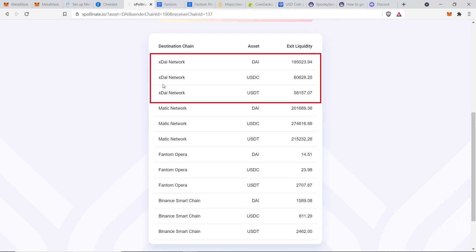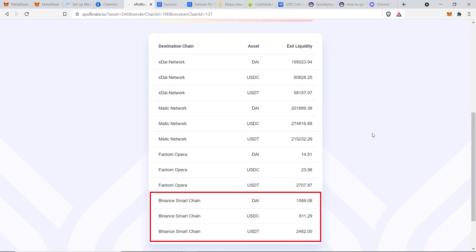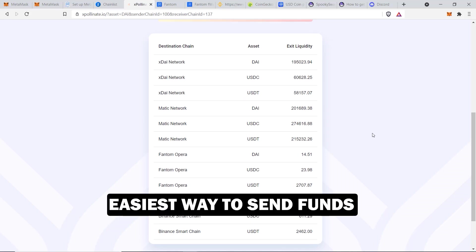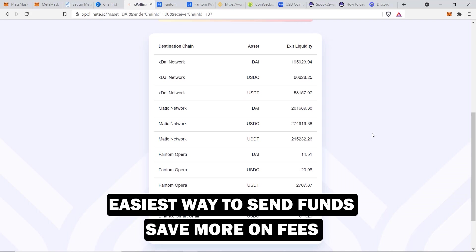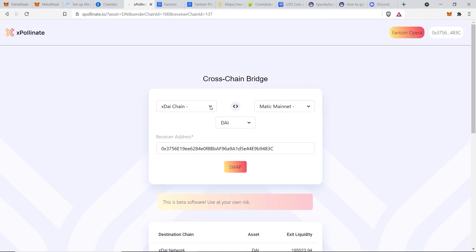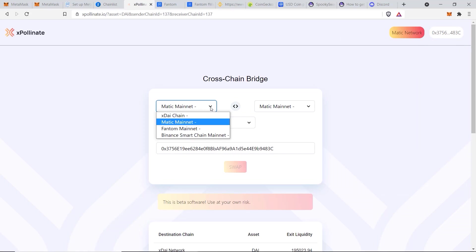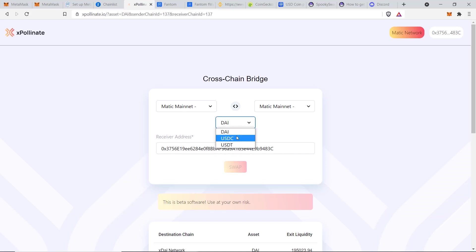The first funding method I use most and recommend is xpollinate.io. Scrolling down, you can see the list of different networks you can transfer stablecoins between — currently xDAI, Matic, Fantom, and Binance are available. If you want to send the Fantom token from an Ethereum network, this method isn't for you. But if you want the easiest way to send funds to Fantom Opera while saving the most on fees, this is the one. Go back to the top and pick the chain you want to send from — in this case I'll choose Matic Mainnet.